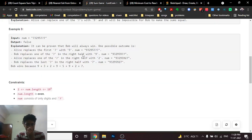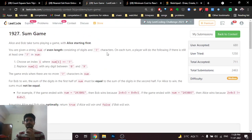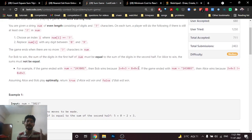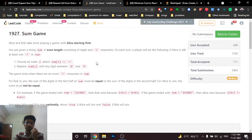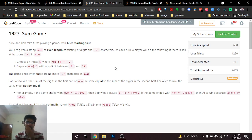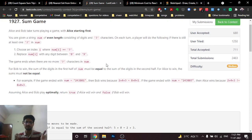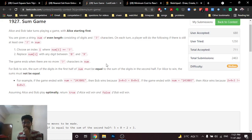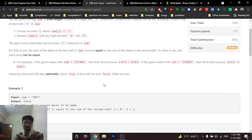The third problem is a sum game. Alice and Bob are playing a game on an even-length string consisting of digits and question marks. They alternate turns starting with Alice, and on each turn replace a question mark with any integer from 0 to 9.